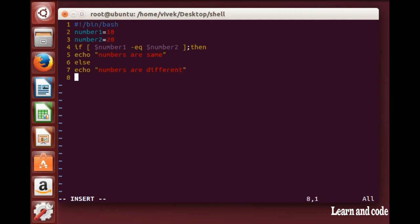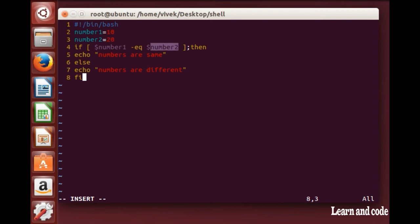I have declared two variables: number1 as 10 and number2 as 20. The if statement uses a single square bracket, and I have called the first variable and comparing it — if the first variable is equal to the second variable, then print 'numbers are same', else print 'numbers are different'.